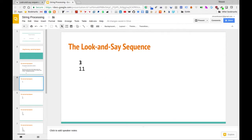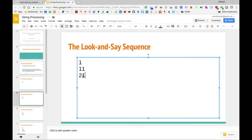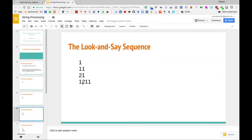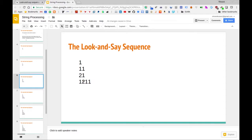The first term is one, the second term is one one. To generate the next term, we look at how many of each digit there are — there are two ones, so we get 'two one'. Then to generate the next term, there is one two and one one, so we get 'one two one one'. Continuing, there is one one, one two, two one — giving us 'one one one two two one'.